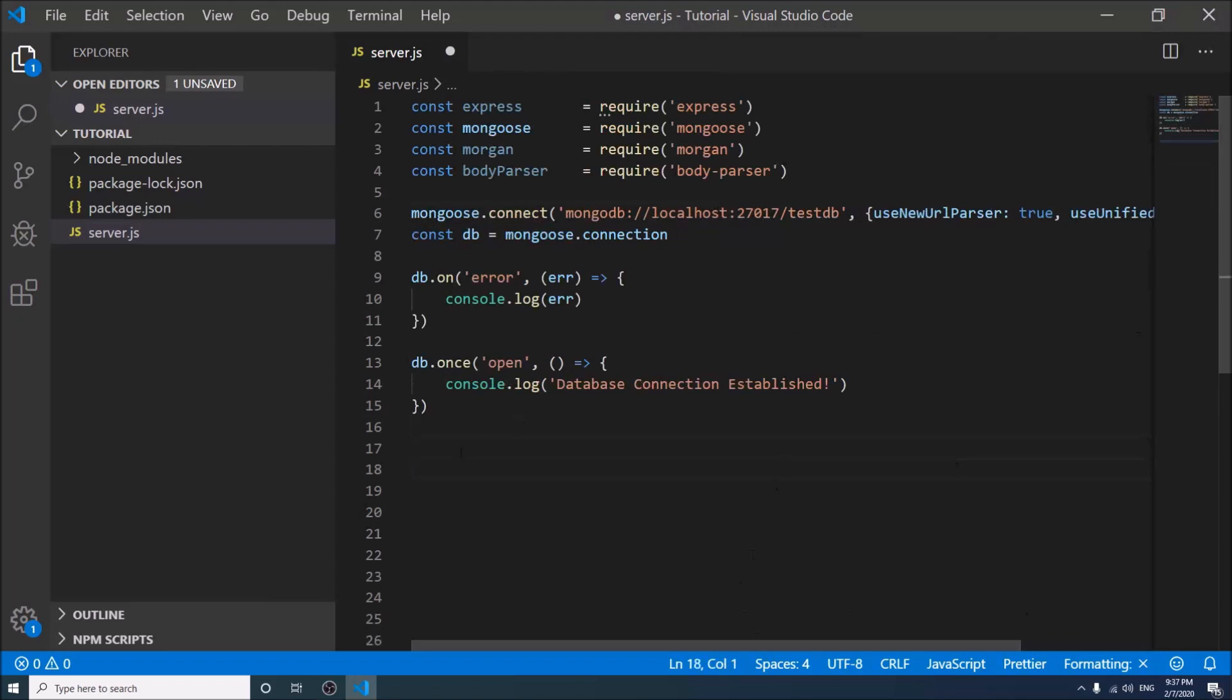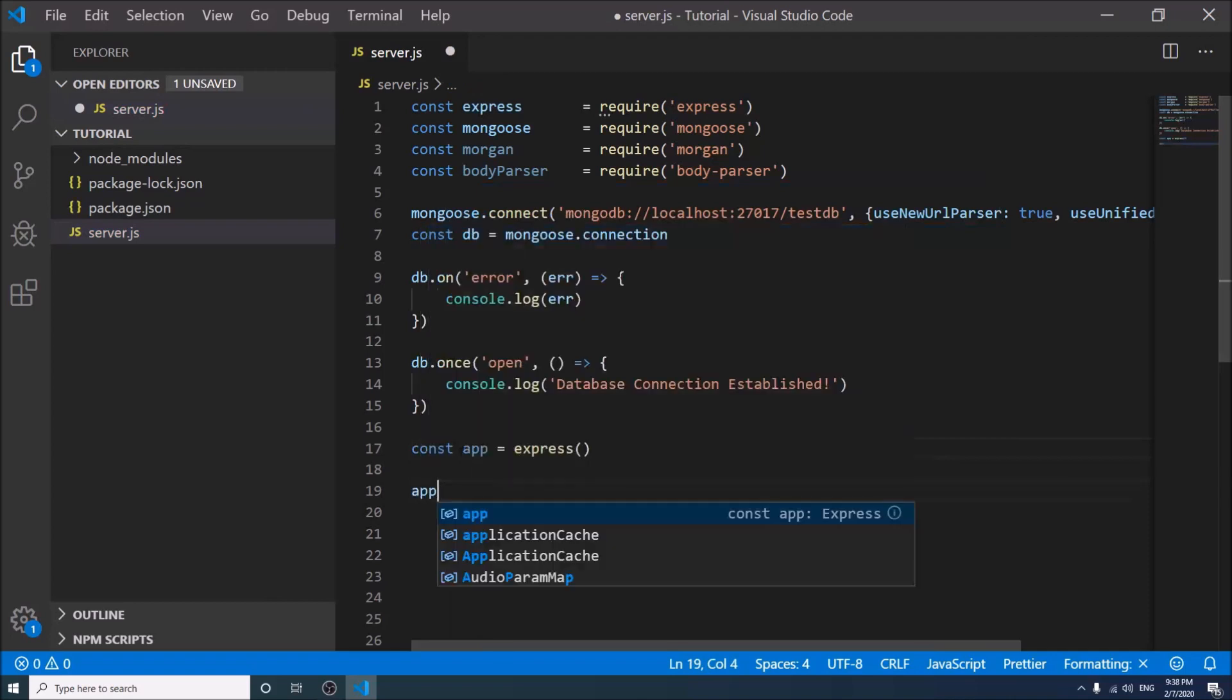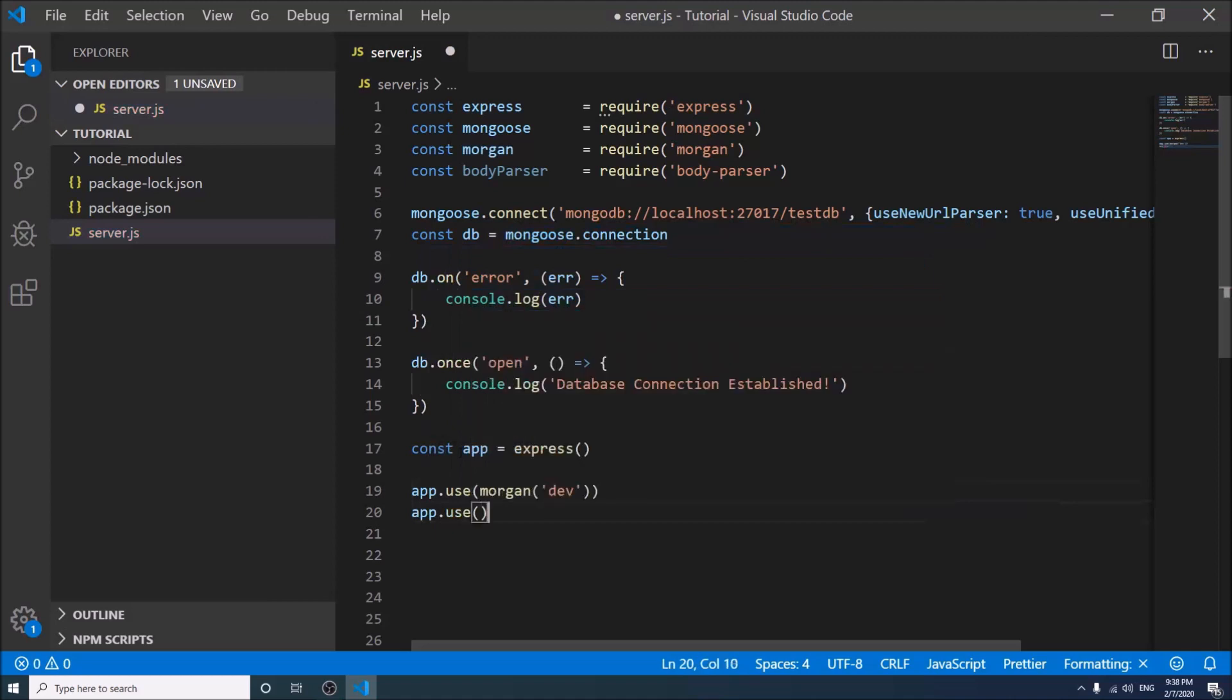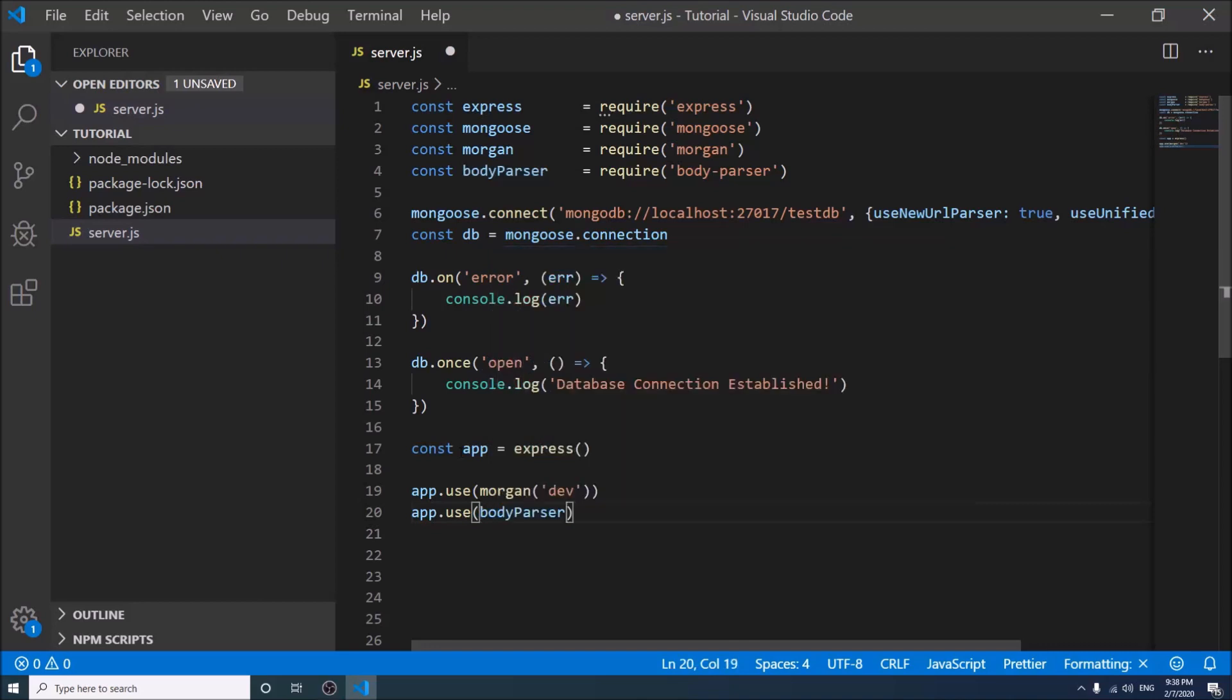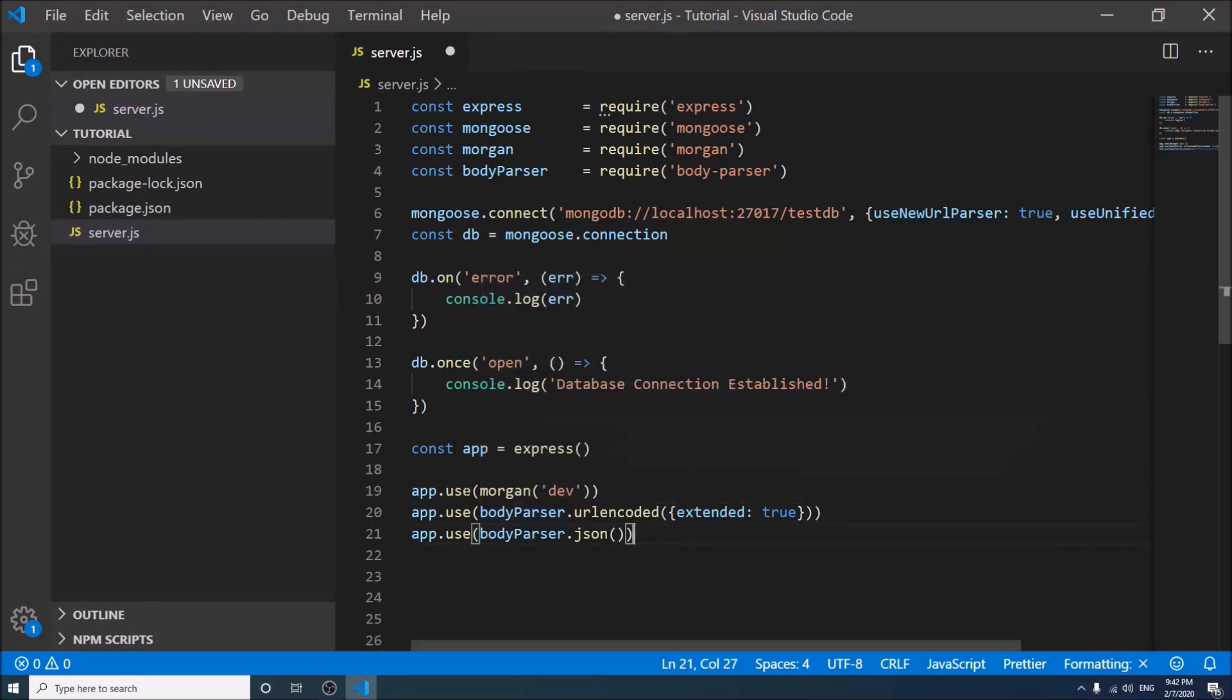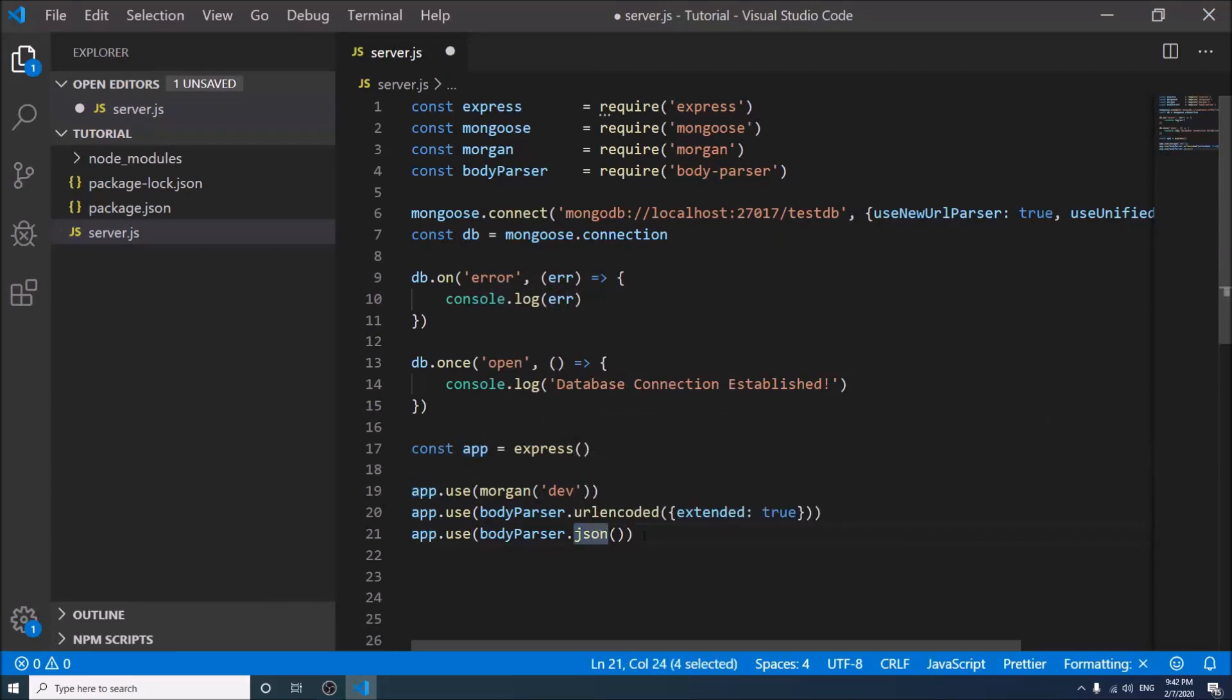Now we will declare an express app. We have used morgan and body-parser in our express app. We used both URL encoded and JSON for body-parser, so that if request bodies come in URL encoded format we can use it, or if it comes in JSON format we can work with it. Now we will declare a port for our Node.js application where it will run.